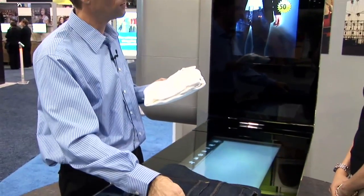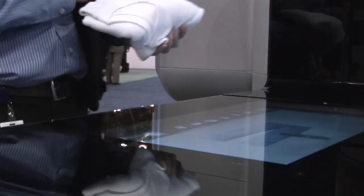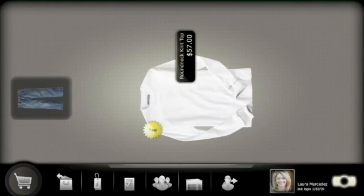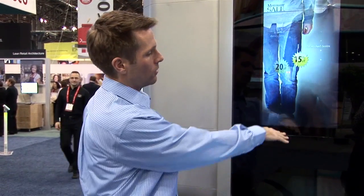We'll activate the RFID reader and scan the items — first the pair of jeans, then the white shirt. Both of those items are going to enter the shopping cart, and you can see the items appear on the vertical screen, so it can remind Katie of what she's actually purchased.